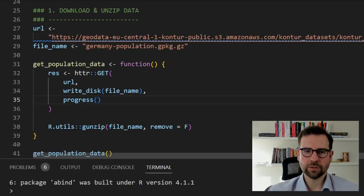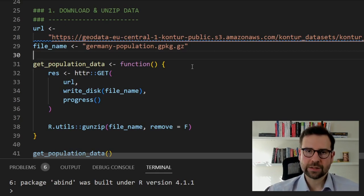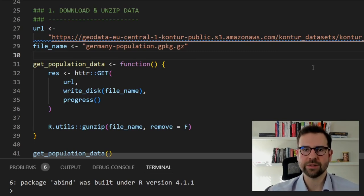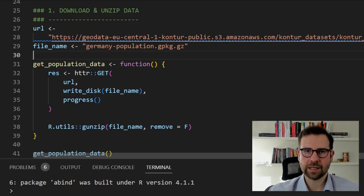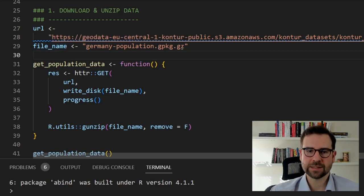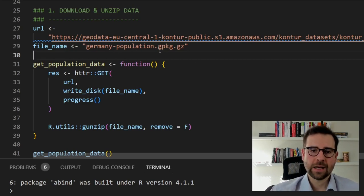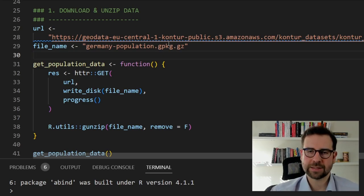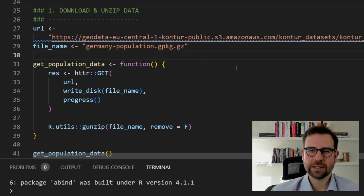In our first step we want to download and unzip the data. We create a URL object and paste the Kontur link we copied from the website. If you want any other country, you just need to find the ISO 2 code and replace DE — which is the ISO 2 code for Germany — with any other country. We also define a constant for the file name, which will be 'germany_population.gpkg.gz' — it's a GeoPackage format and it's archived.